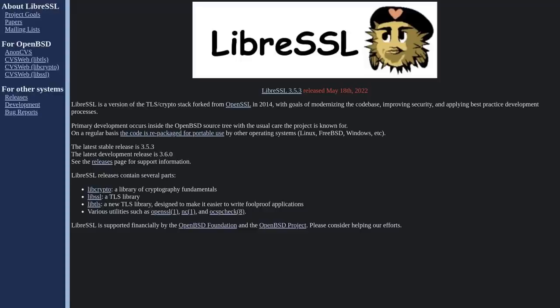So LibreSSL, it is a much smaller implementation of OpenSSL, mostly as a result of removing support for a lot of legacy devices. But besides that, it's considered mostly compatible with applications that would normally be using OpenSSL.